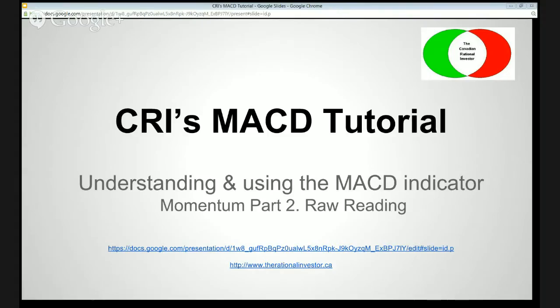Hello, everyone. Welcome back to CR Investor's ongoing series, Learning Technical Analysis.